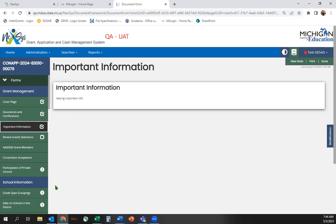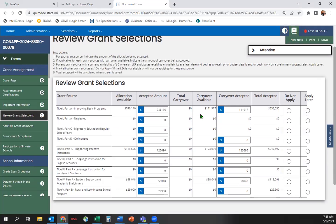Our next screen to complete is the Review Grant Selection screen. Every grant source your LEA is eligible to receive should have an available allocation listed and an accepted amount should already be entered for you. The accepted amount should always match the allocation available. For those grants you are ineligible for, click the radio button Do Not Apply.